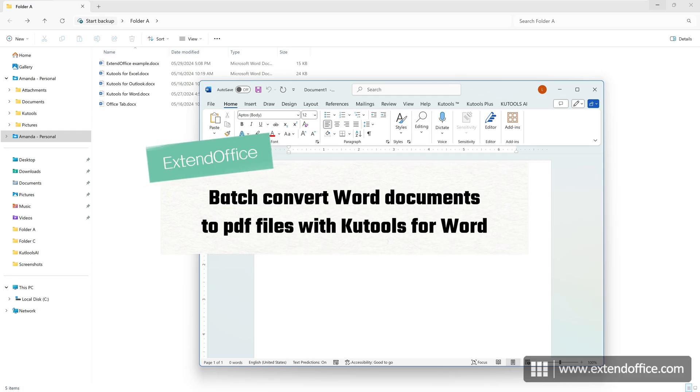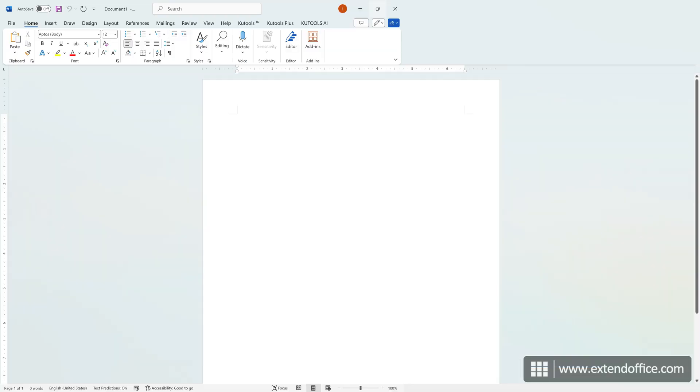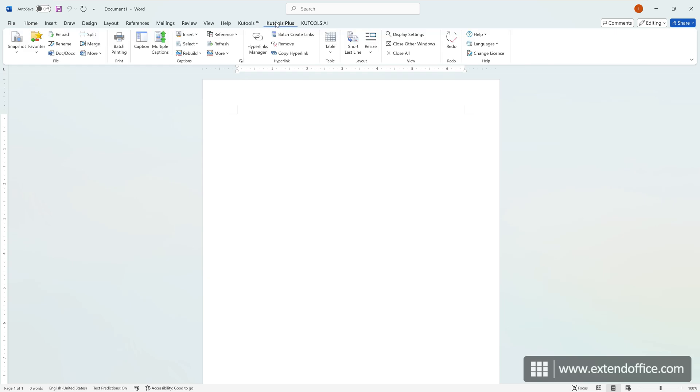CooTools for Word provides a more intuitive solution to convert multiple Word documents to PDF files. Click CooTools Plus, Doc, Docs.